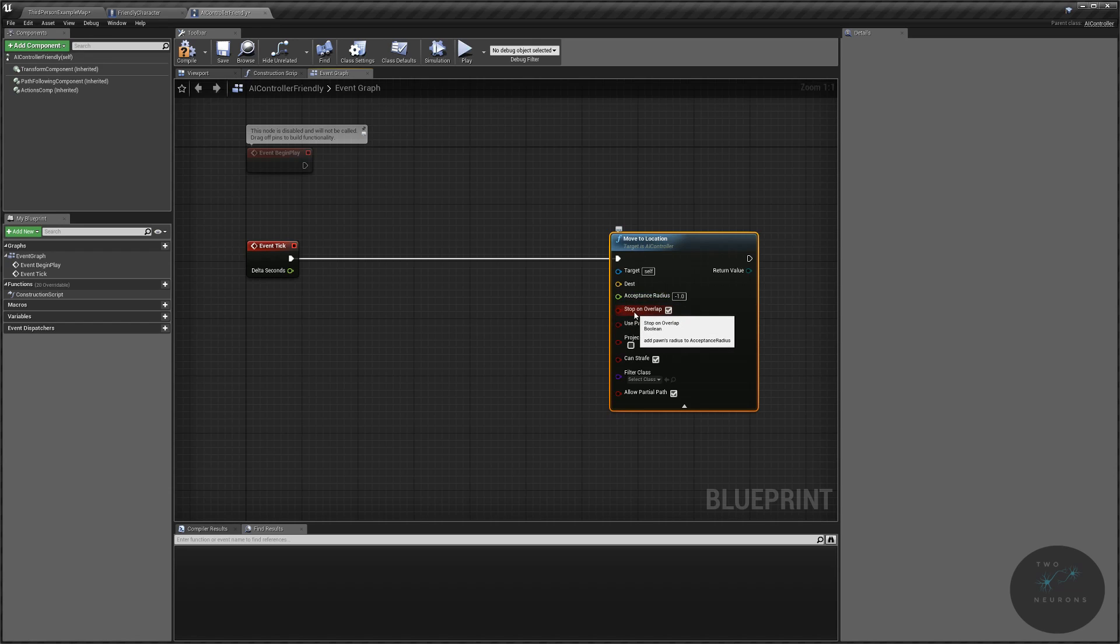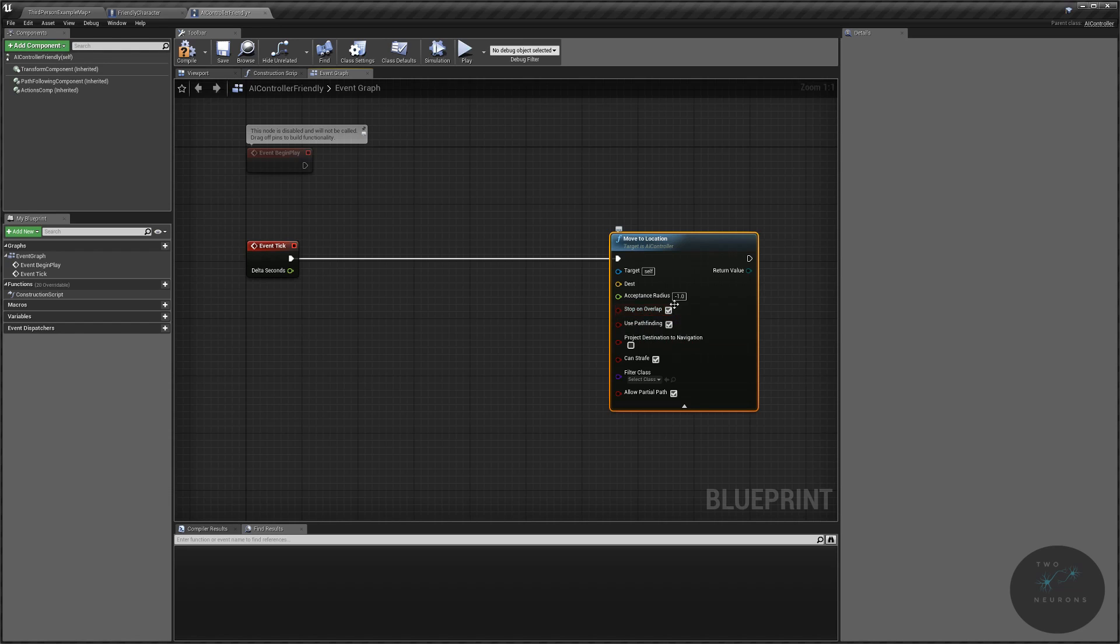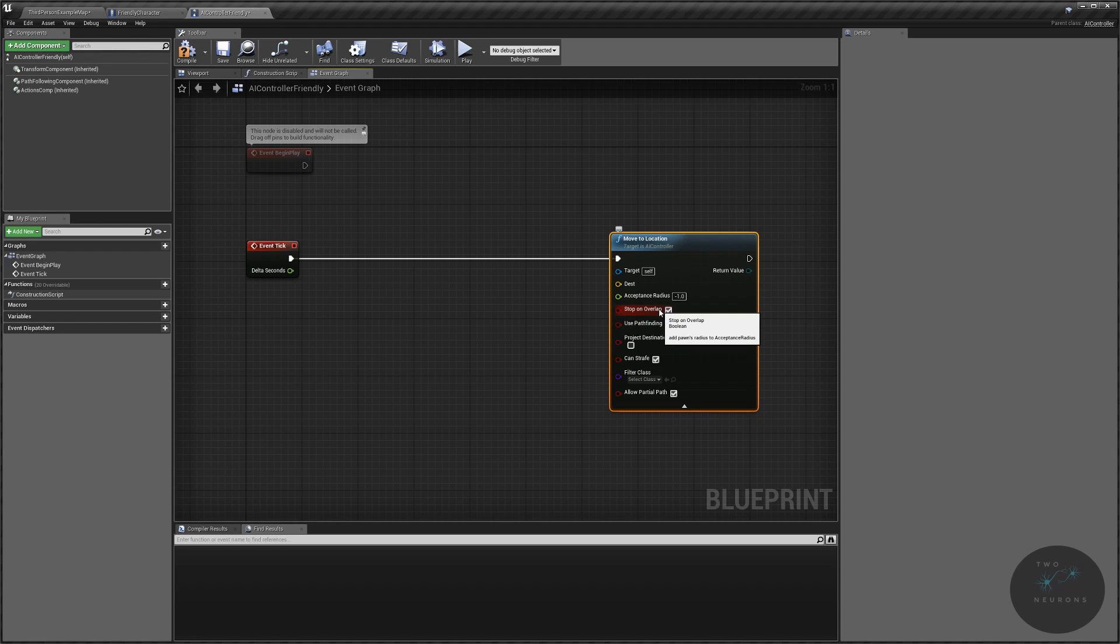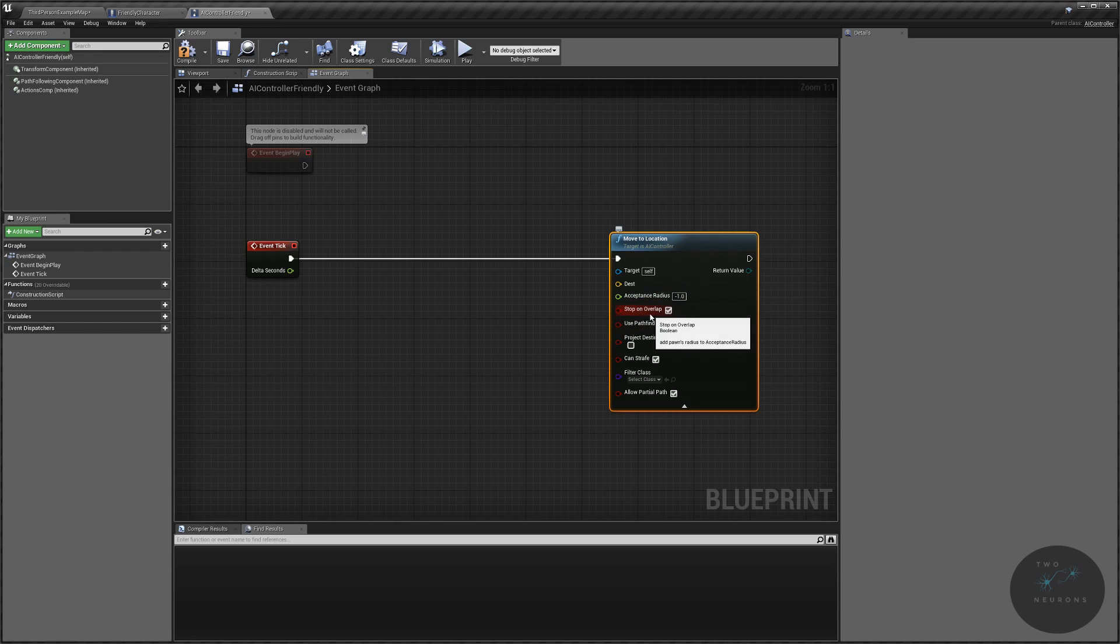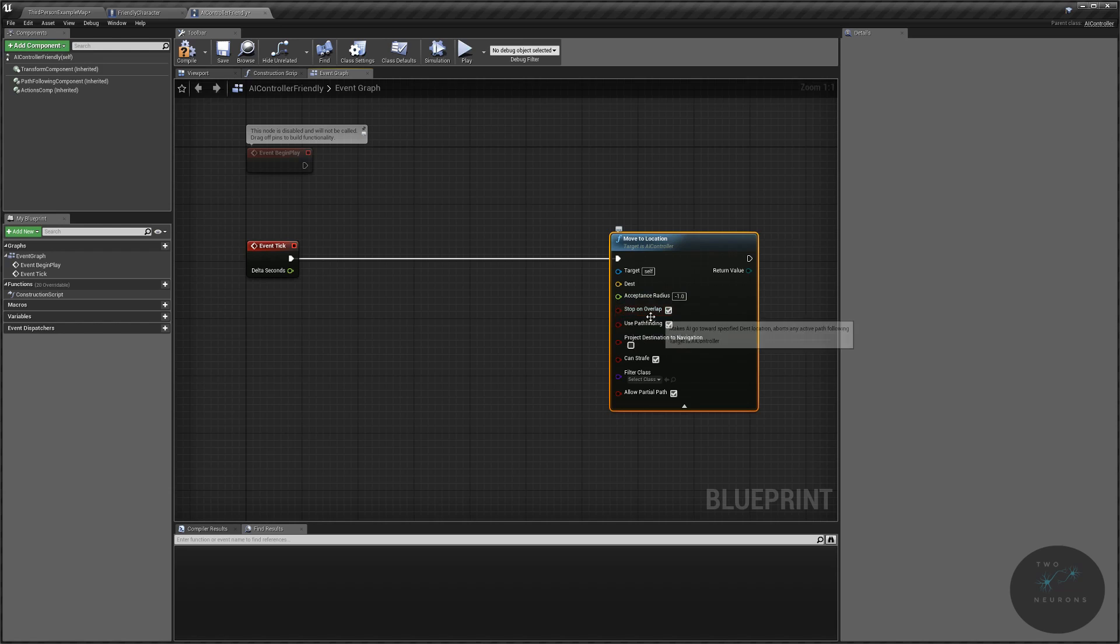This boolean here, stop on overlap, means that the bot or the character will stop if it overlaps a point rather than being precisely there. So, that negative one is overridden by the stop on overlap. Once we overlap the rough area we're saying it to go to, stop. And this will also take into consideration the radius of the collision mesh attached to the bot. Which is something to note if you're following the RTS tutorial series that it's this that might be causing some of our issues.